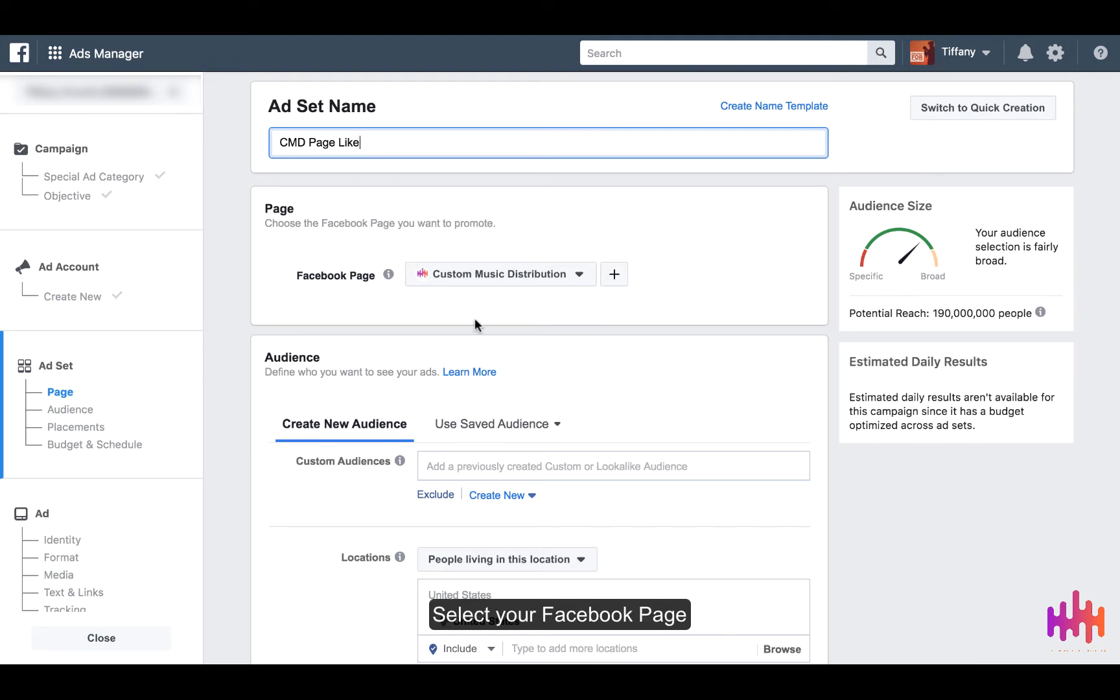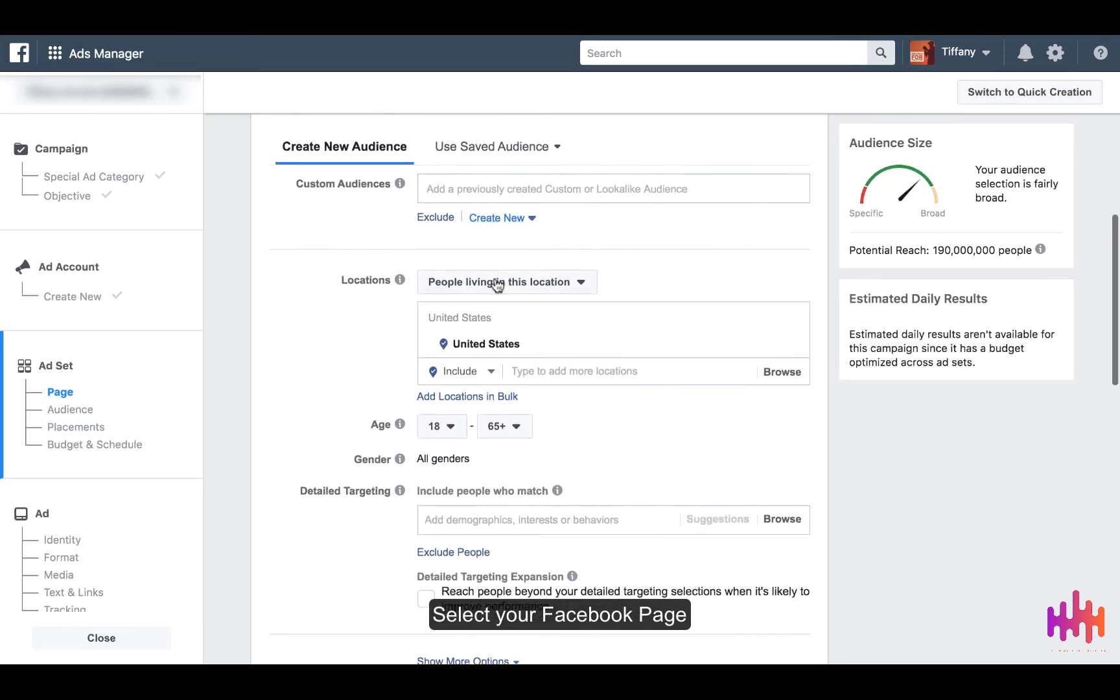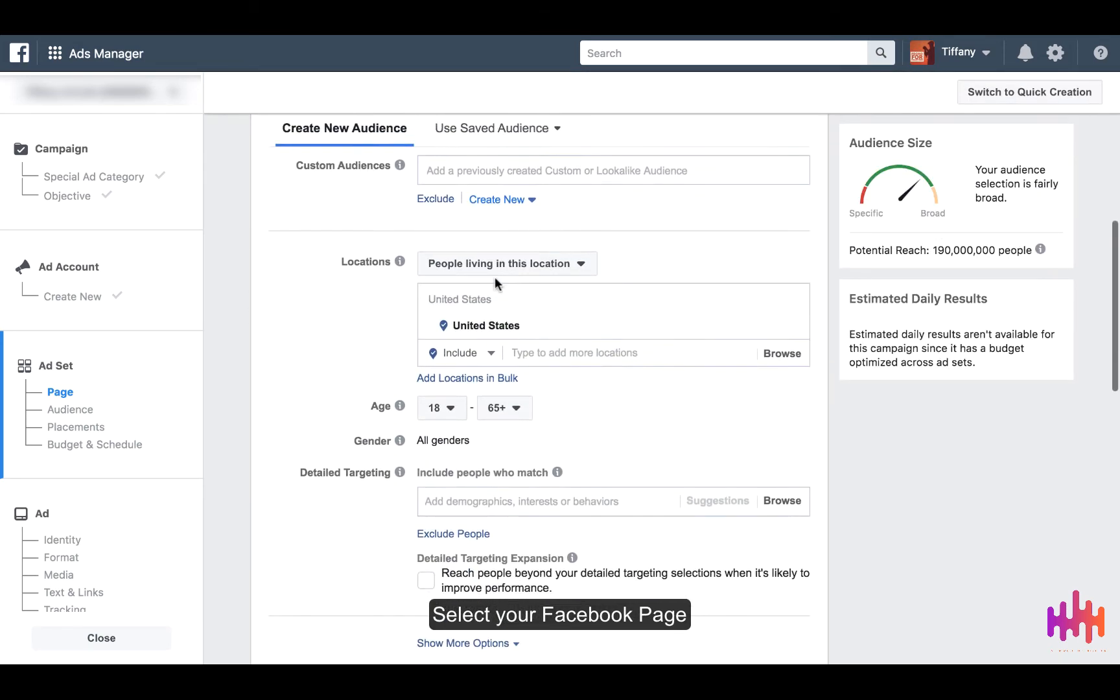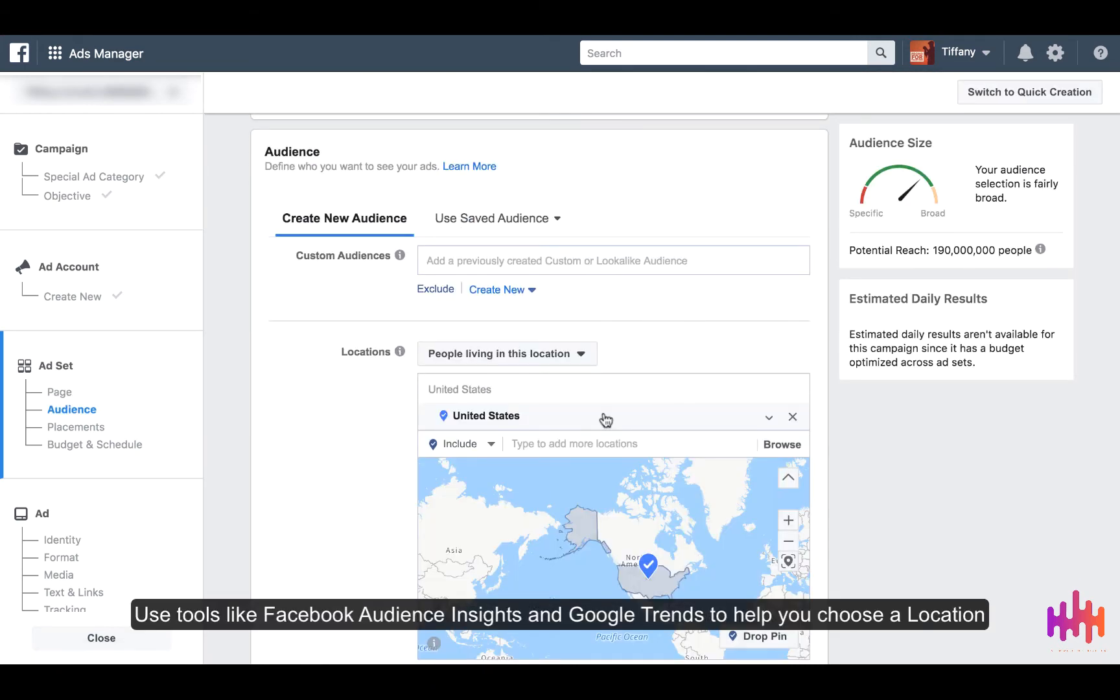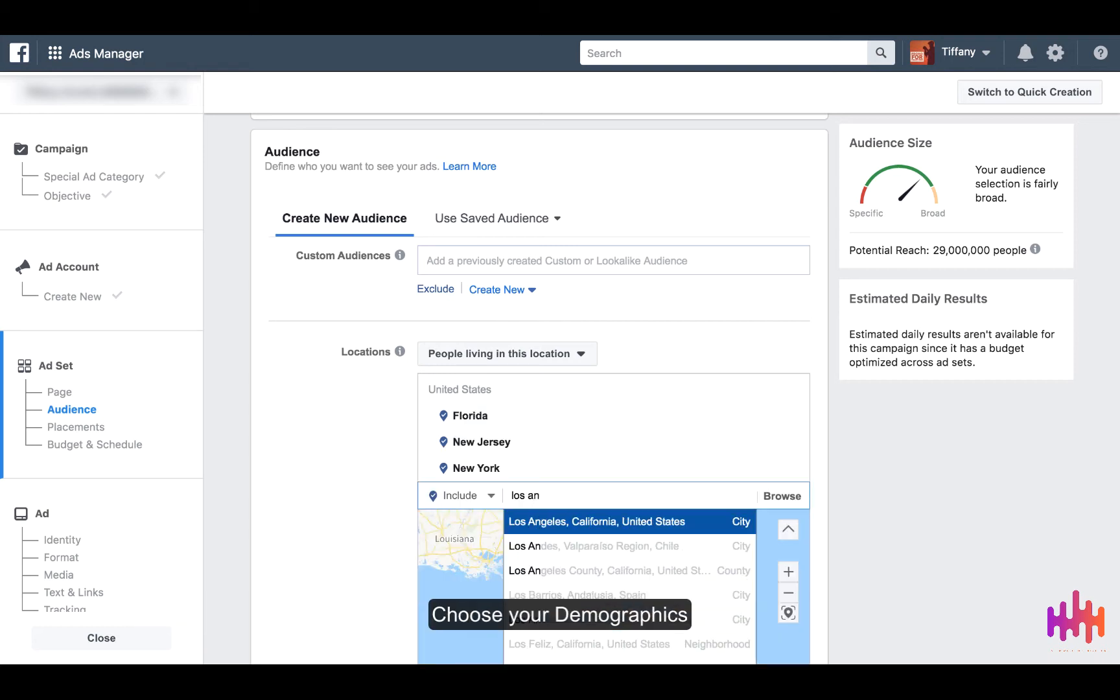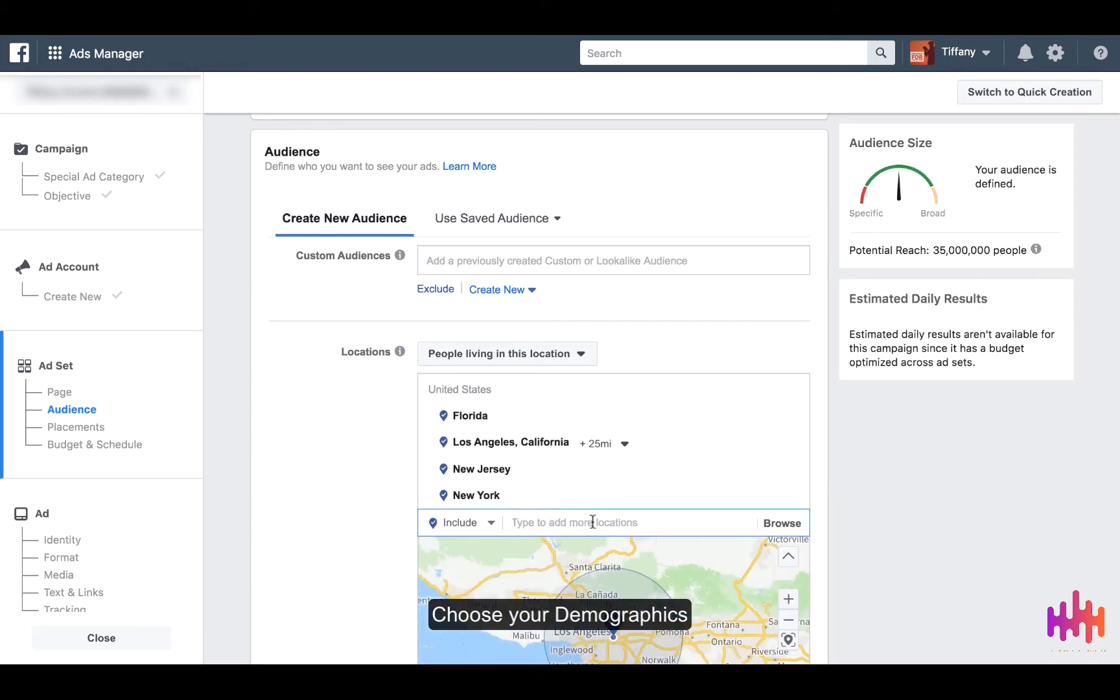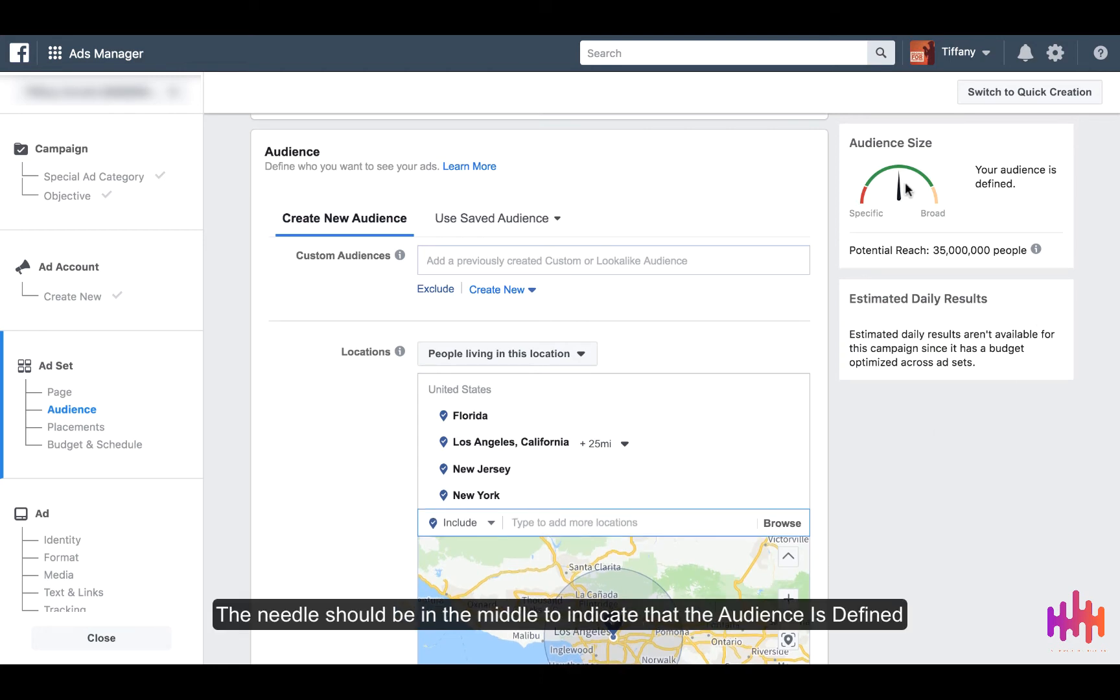Select your Facebook page. Use tools like Facebook Audience Insights and Google Trends. The needle in the middle indicates that your audience is defined, but we also want the potential reach to be less than 35 million people.